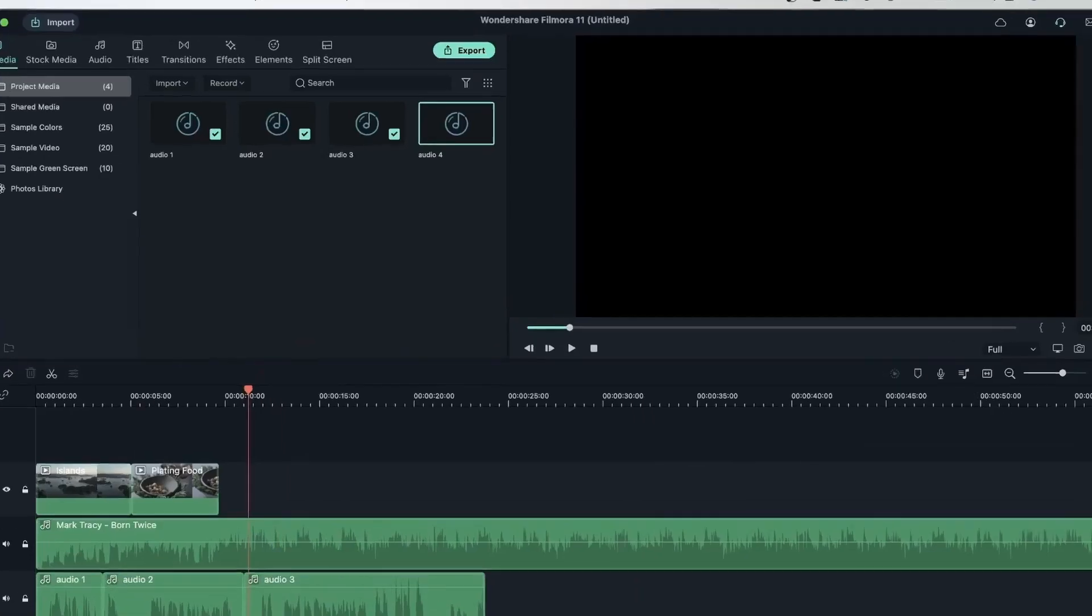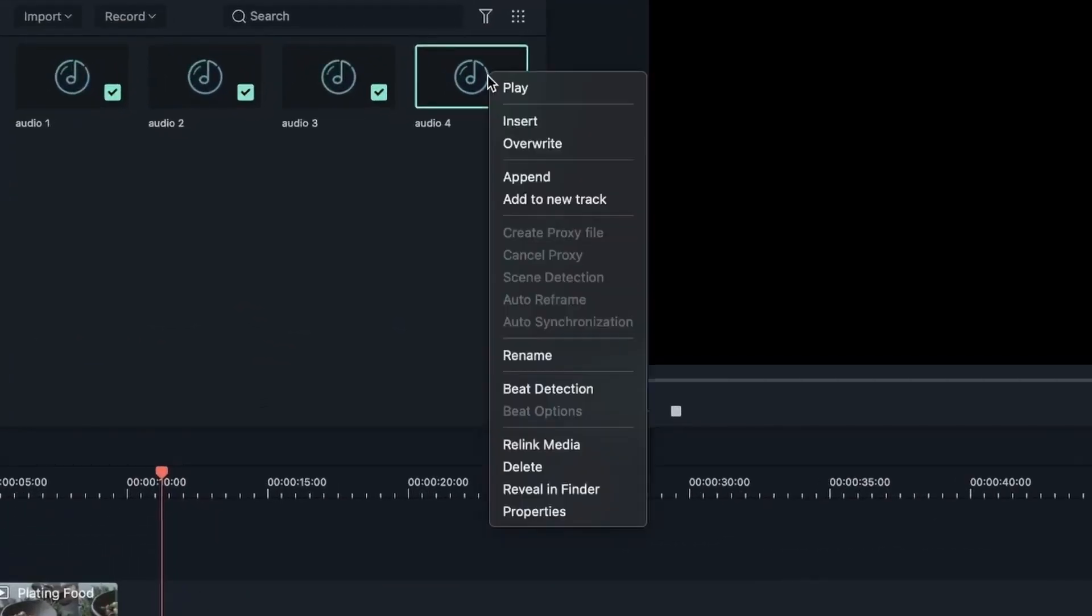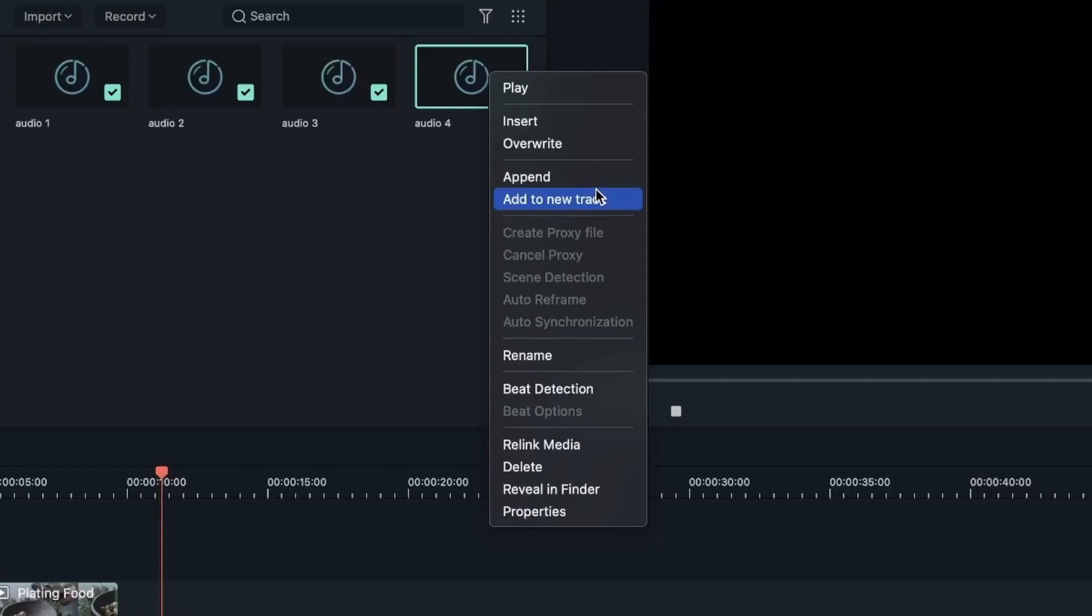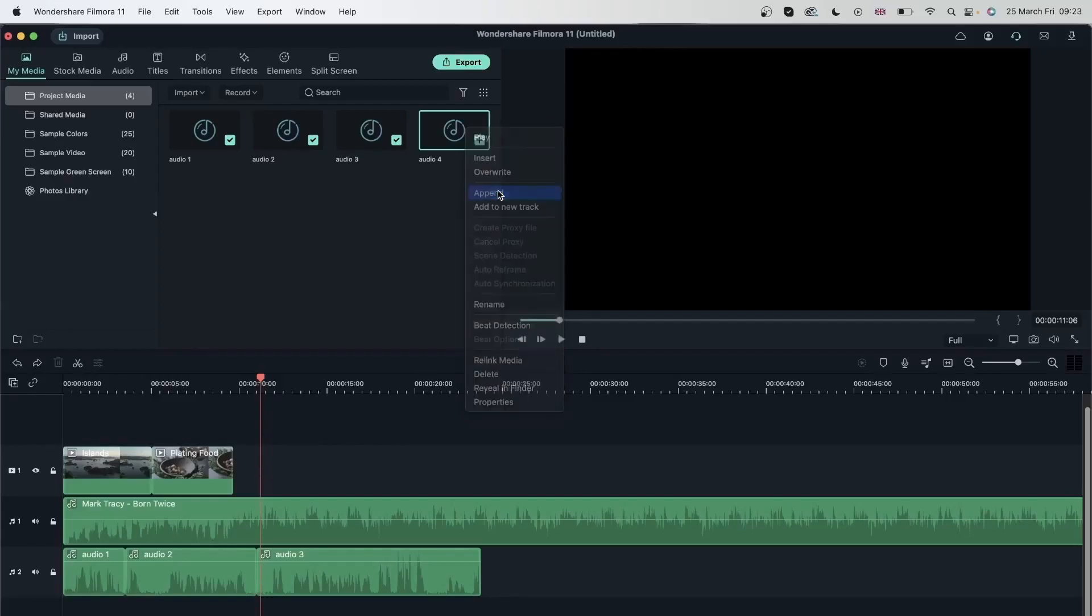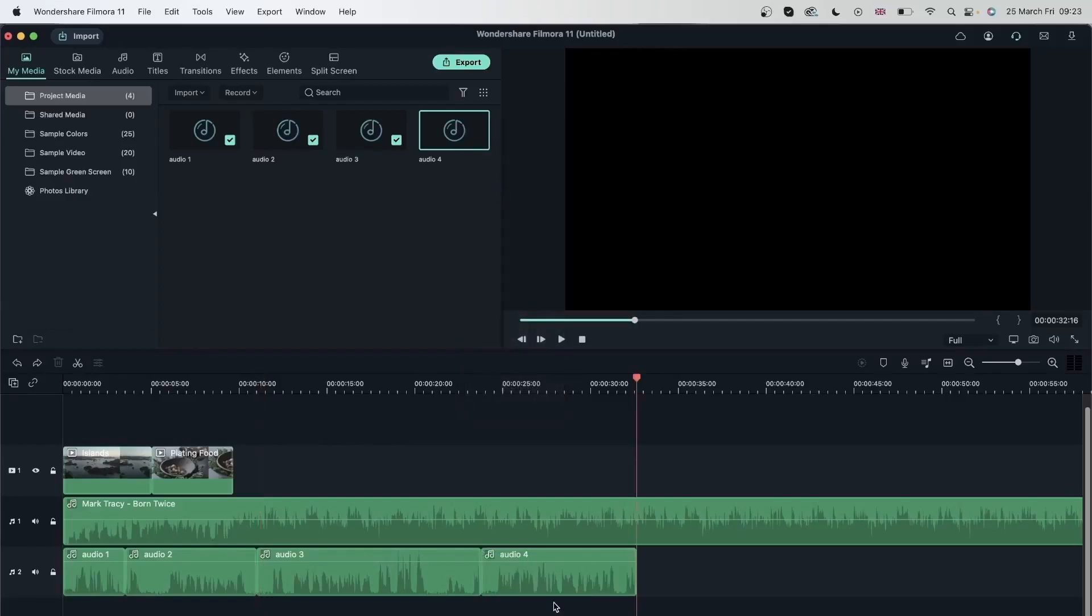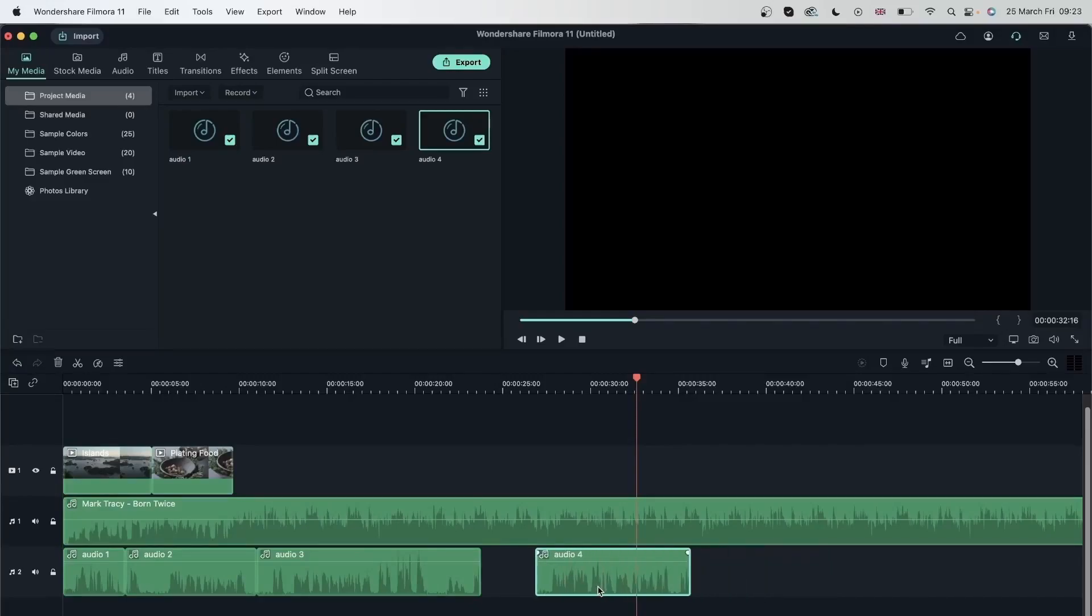We have another option. If you right click, it's called Append, which is different from insert and overwrite by the way. Append just places the audio in order. So even if I have my playhead here, if I hit Append, it's going to show up here. So it's not going to go over anything, but will just move to the next empty space, which is right here.